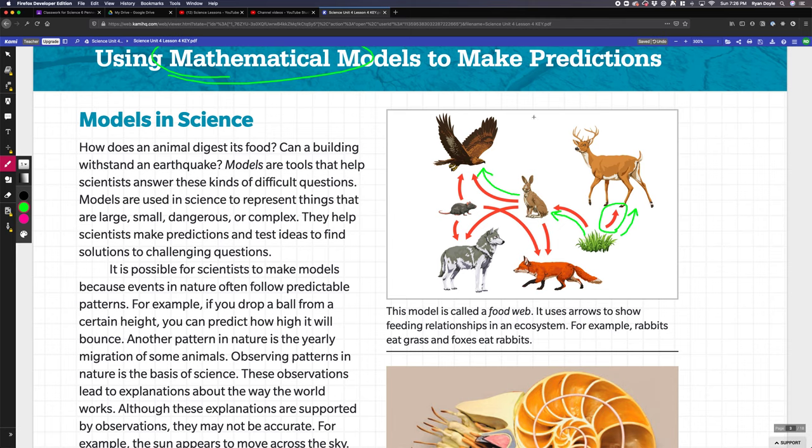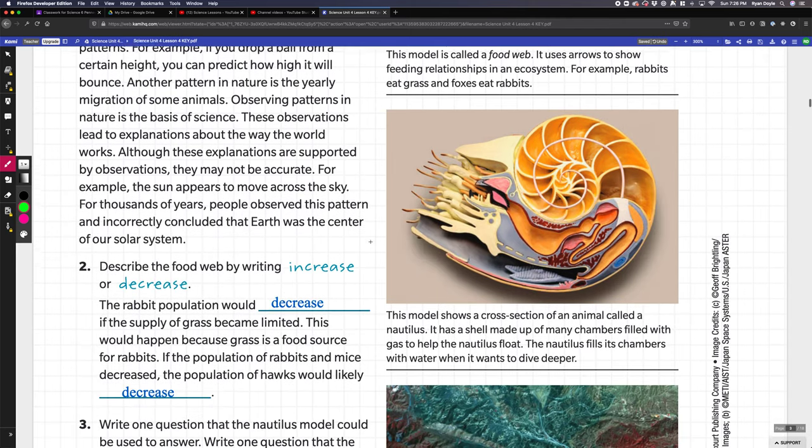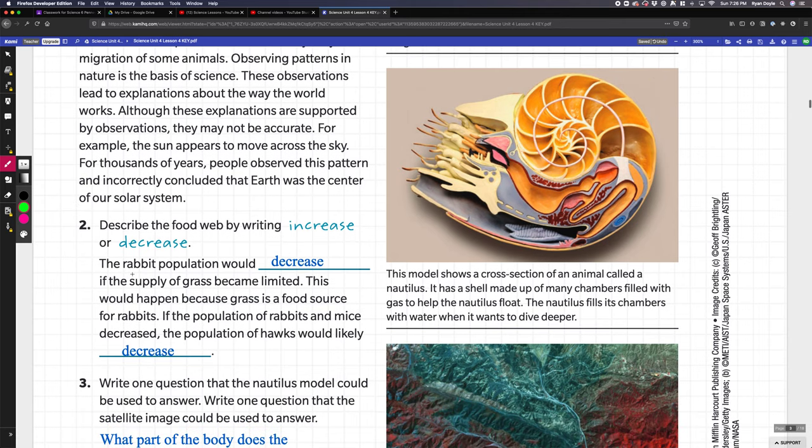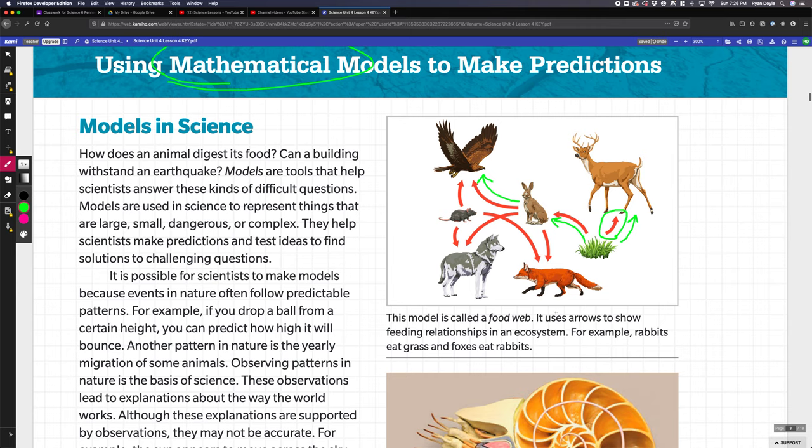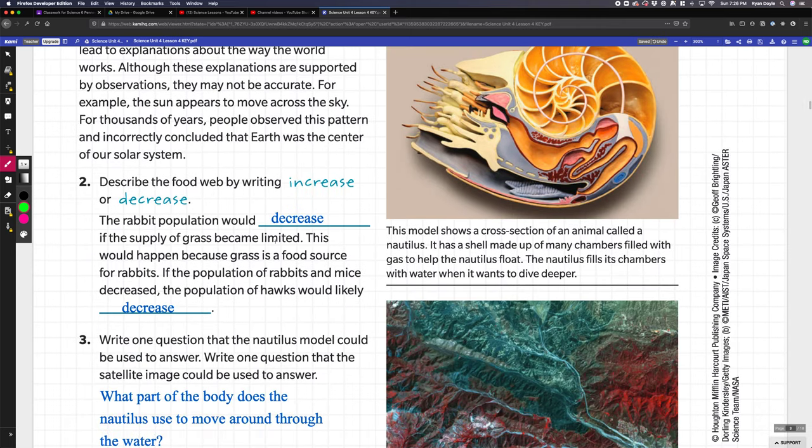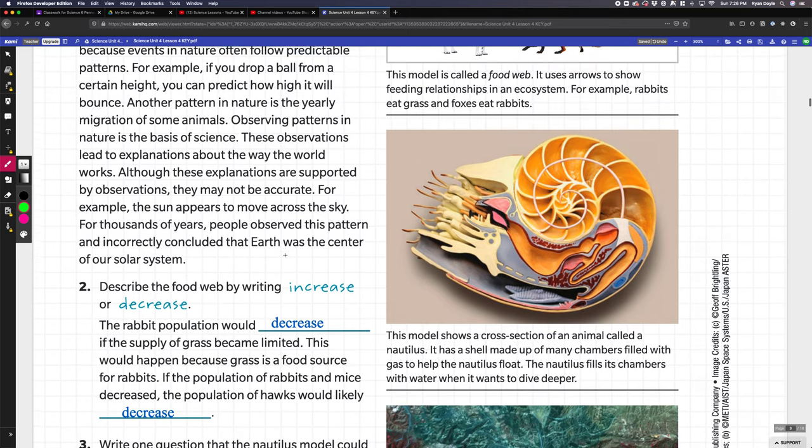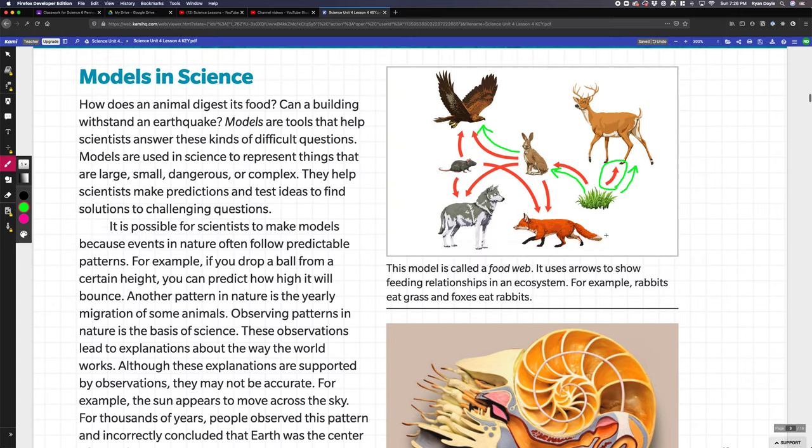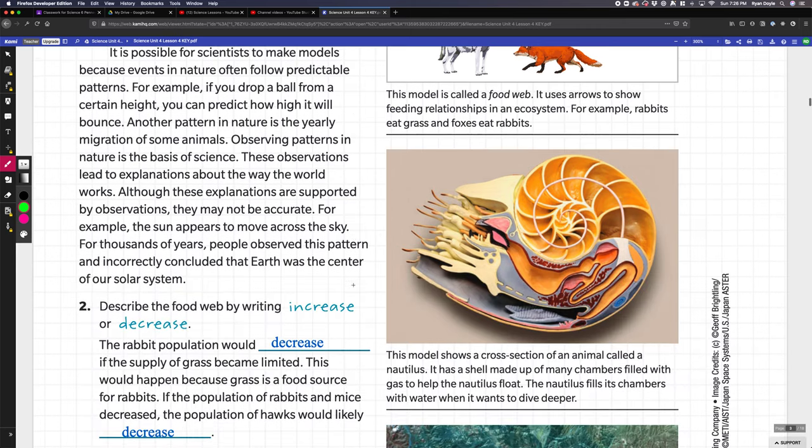It describes the food web using the words increase or decrease. The raven population would decrease if the supply of grass became limited. If there's less grass, the rabbits eat the grass, so there would be less food, and you wouldn't be able to support as many rabbits living there.